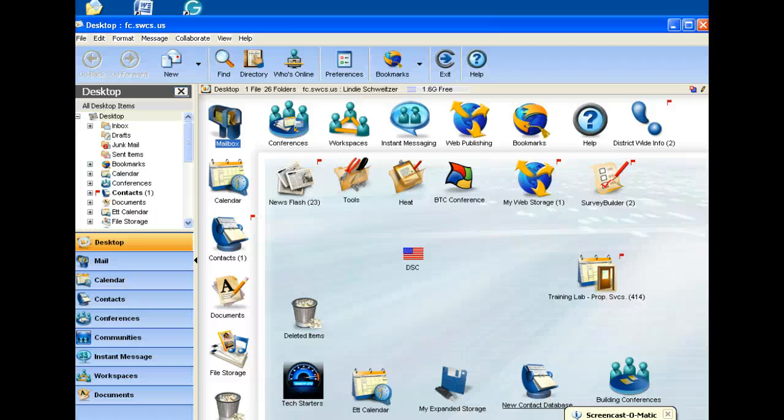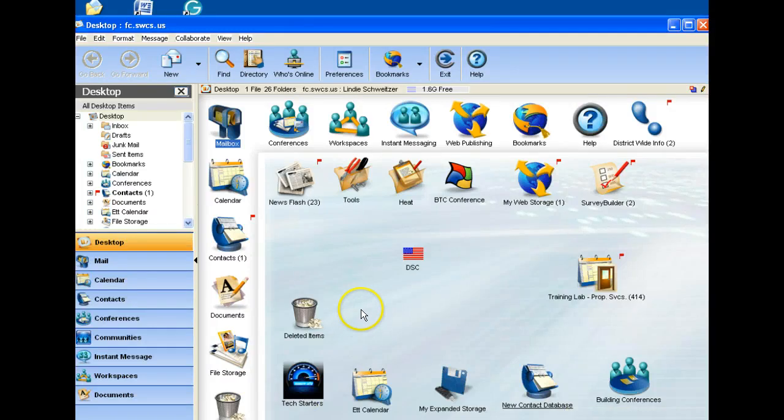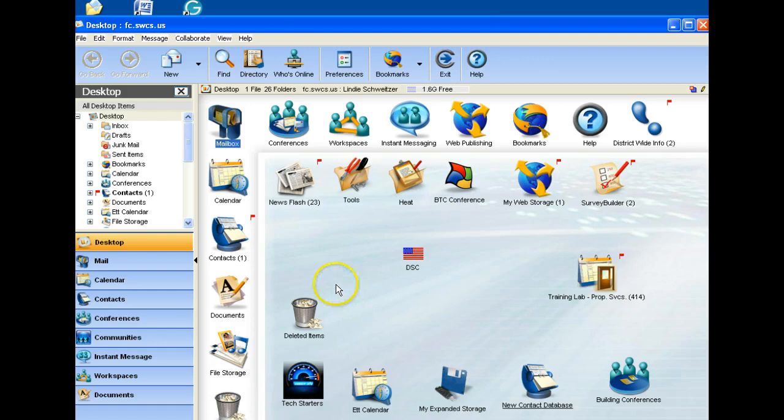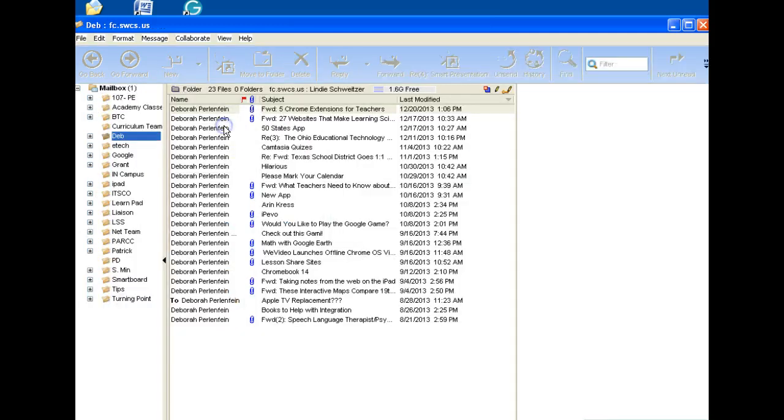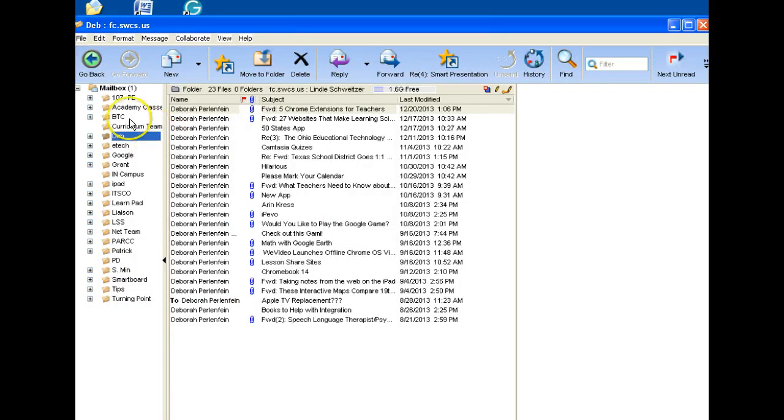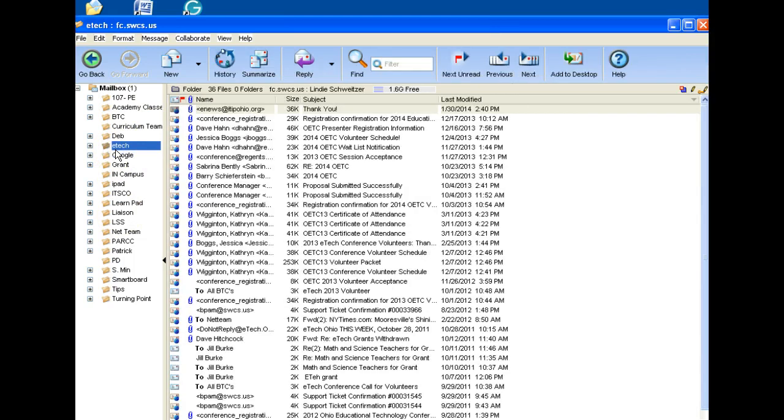There are a couple different ways to prepare in First Class to get ready for your move to Gmail. I have a lot of folders in my mailbox, and in my folders I have a lot of things. I'm sure you do too.